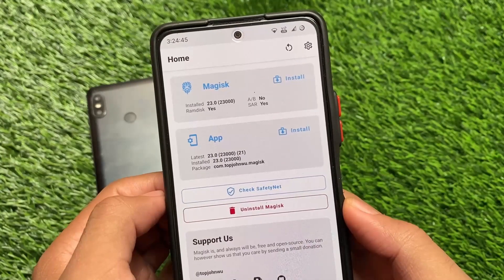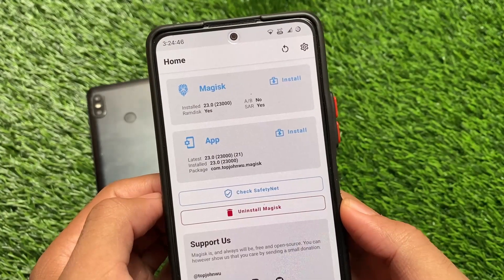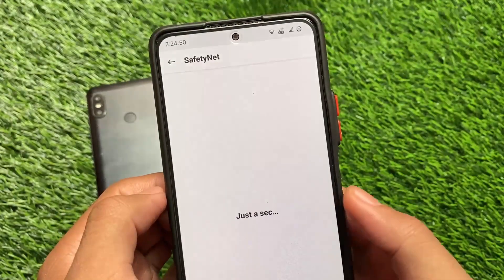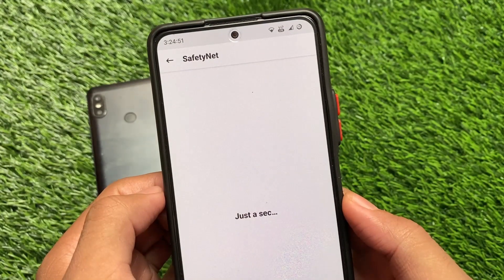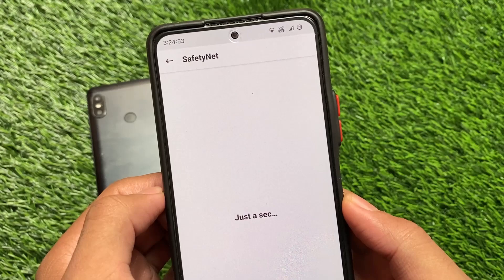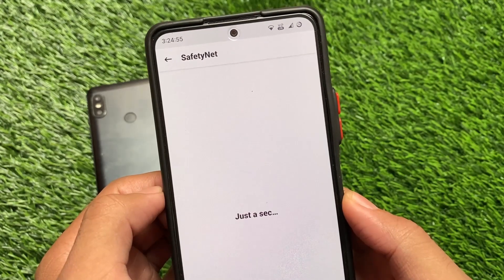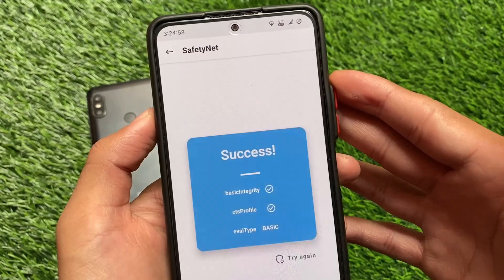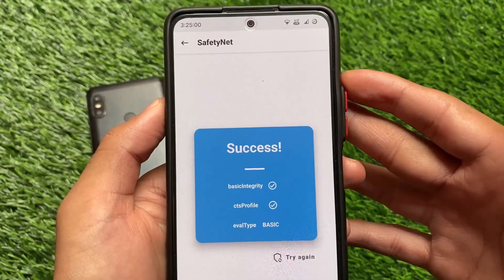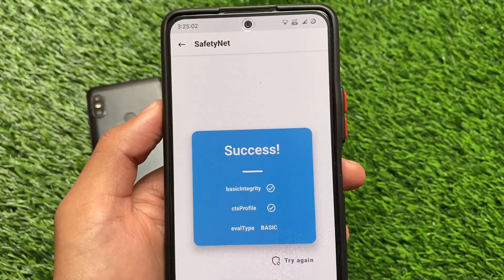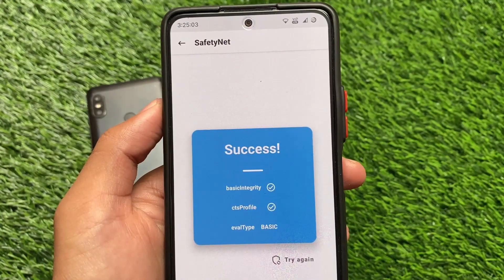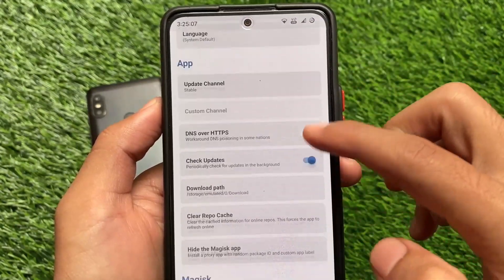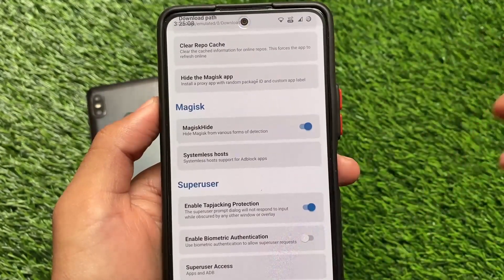I also have Magisk installed with no issues, which means my device is rooted. Let's check the SafetyNet status. I've rooted my device and enabled the Magisk Hide option in settings. The SafetyNet status is passing — you can see SafetyNet status shows success. Even if you don't root your device, the SafetyNet status should still pass for you.